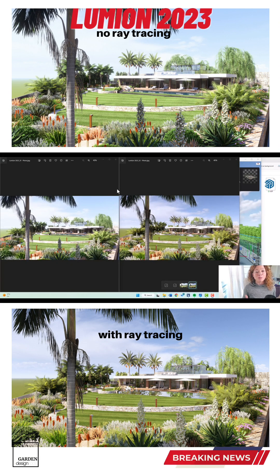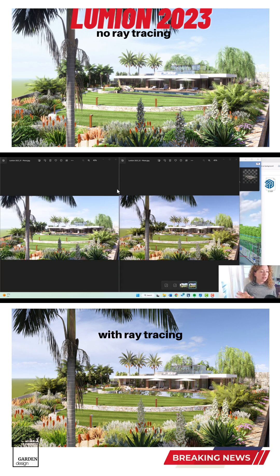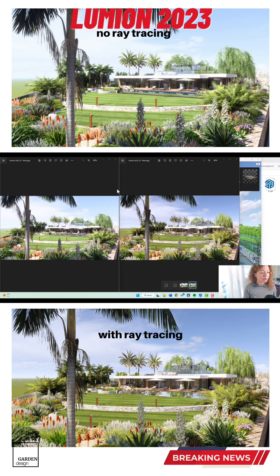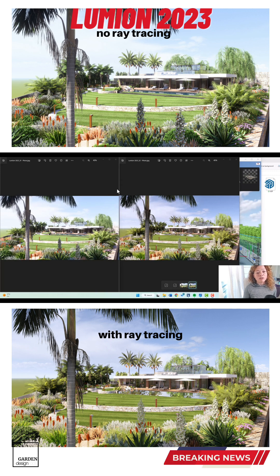Hello everyone, Lumion just went live — the 2023 version is here and the biggest update is ray tracing. This is actually the first render I did using Lumion 2023. Here on the left you have the model done in Lumion 12.5, just using the basic realistic custom settings, adding reflection planes, and using real skies. And here on the right you have the same real skies and basically all the same effects, except this one is using the ray tracing effect in Lumion.